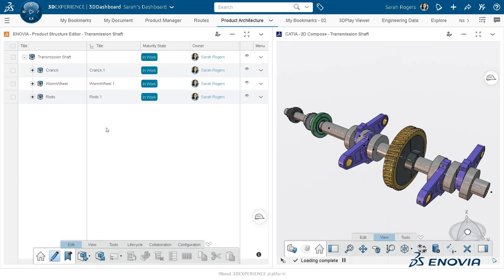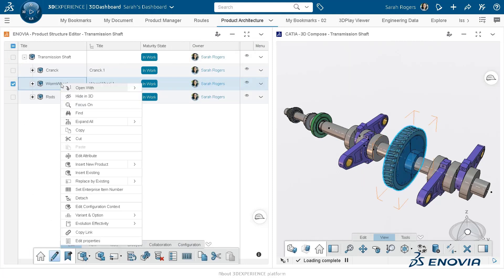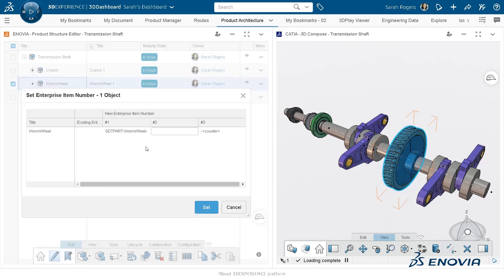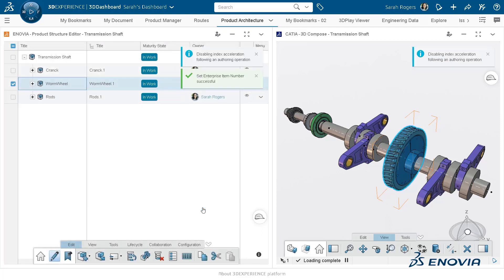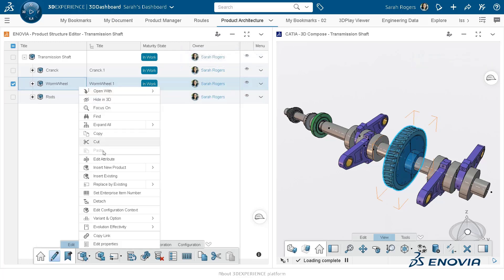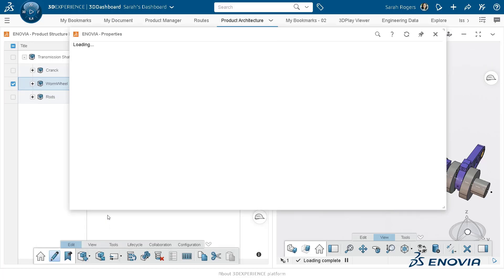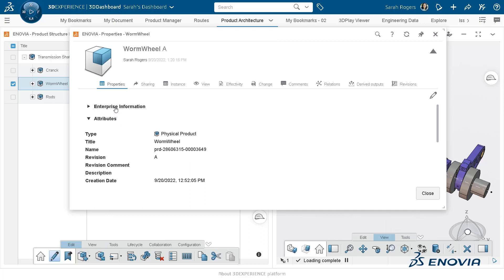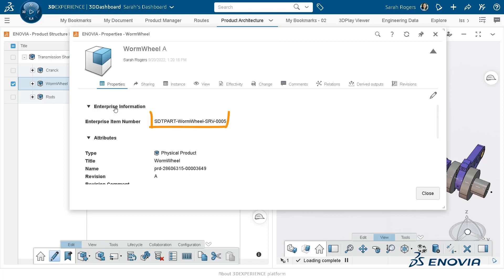Once the admin applies this formula, users can readily use it to enter the EIN for specific products. You can see Sara is selecting the Enterprise Item Number option and adding a user input for this particular product to set up its EIN. Once the EIN is set up, you can easily view it from the properties of the given physical product.